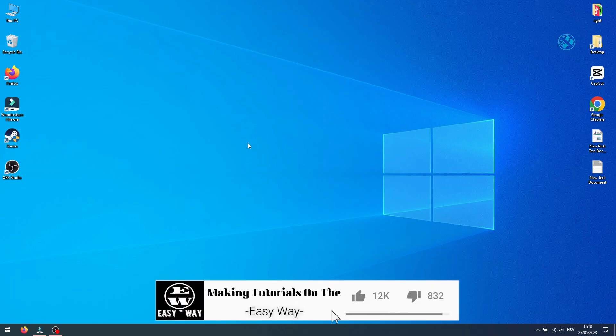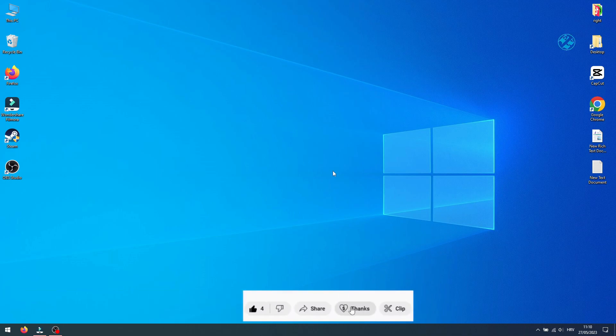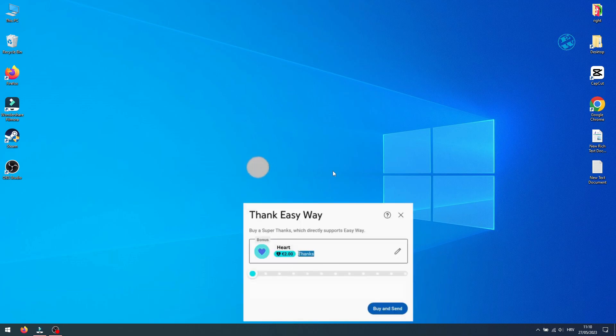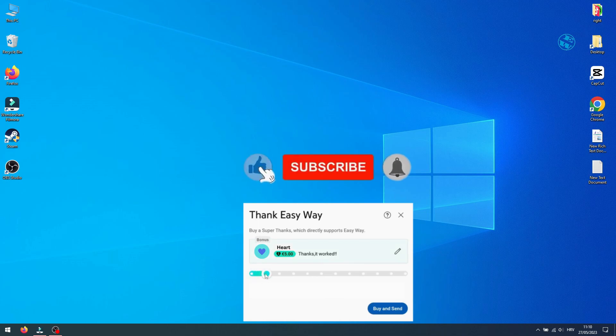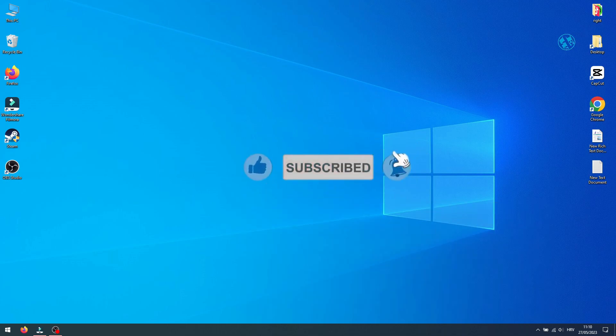Thank you all for watching. If I helped you, please give this video a like. If you want to buy me a cup of coffee, you can hit Thanks button and subscribe for more videos like this one. Until then, stay safe and I see you all.